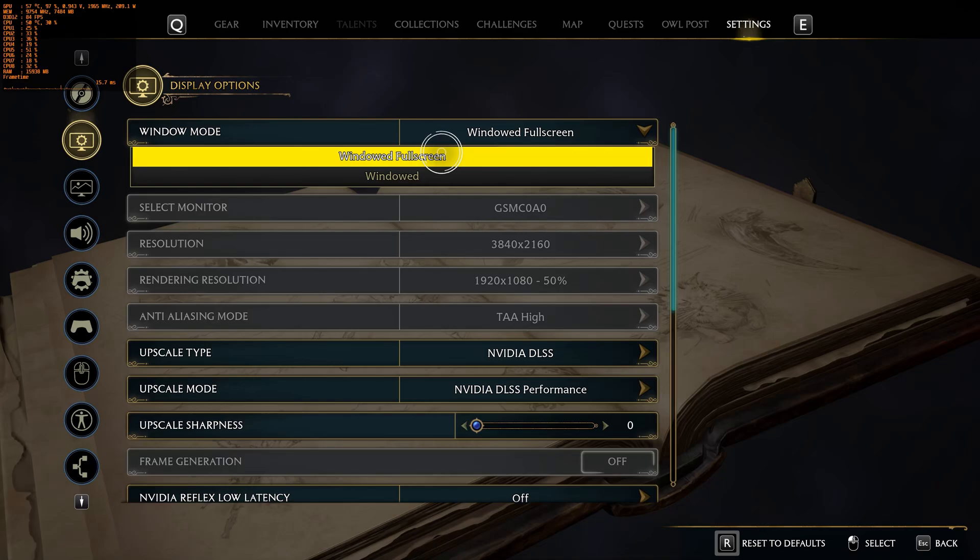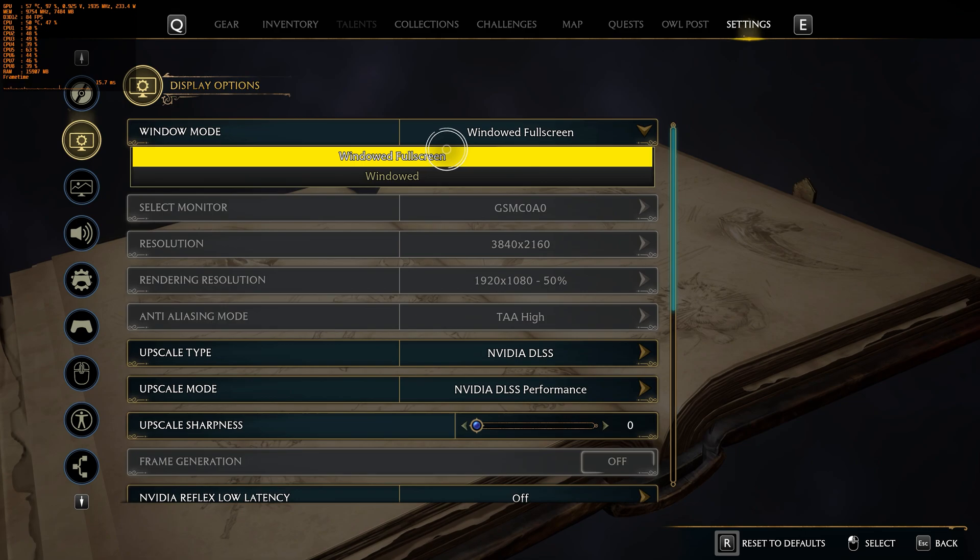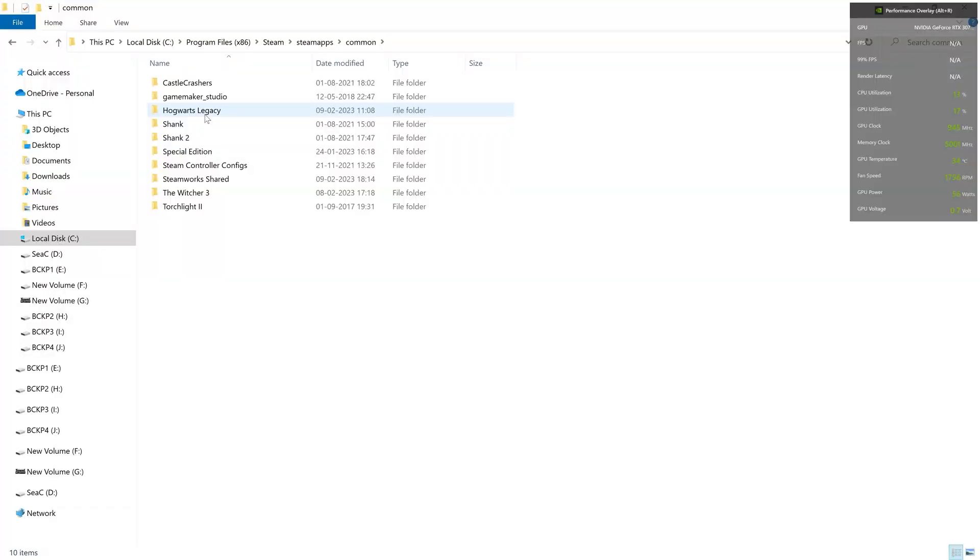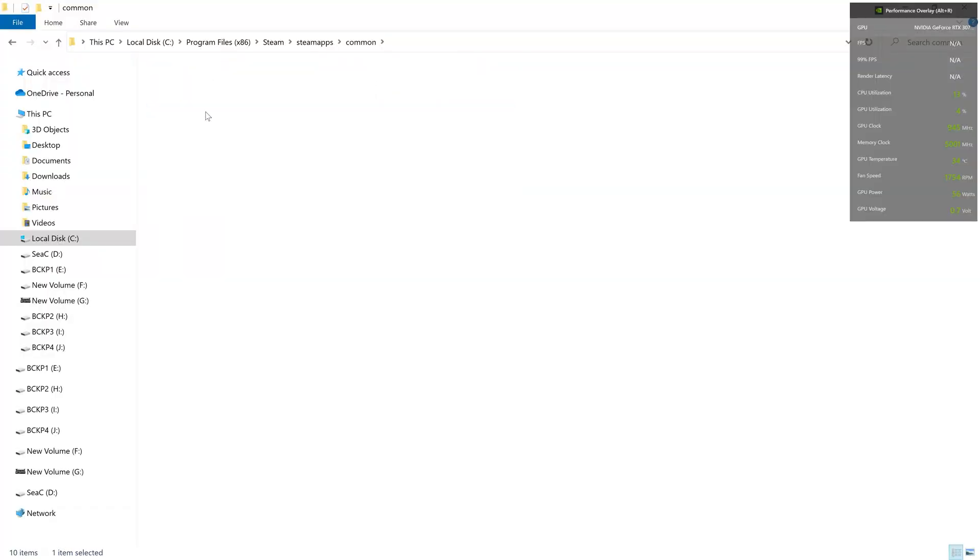Namaste everyone, Rohit here from Indie1up. As we all know, Hogwarts Legacy doesn't have an exclusive fullscreen mode, and we're going to work around that. Before we begin, you can do an optional step.